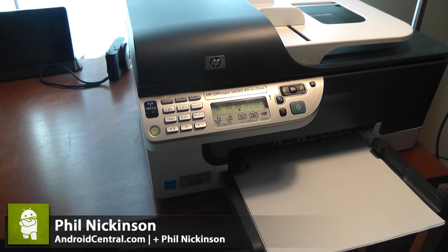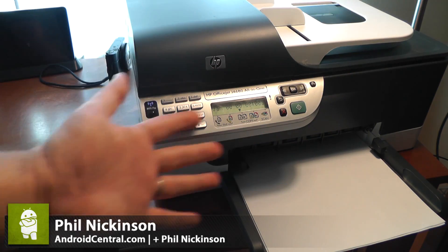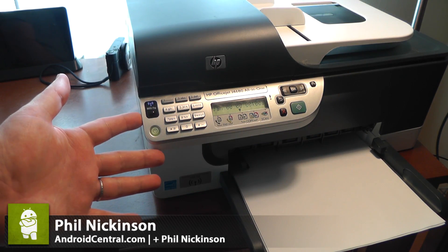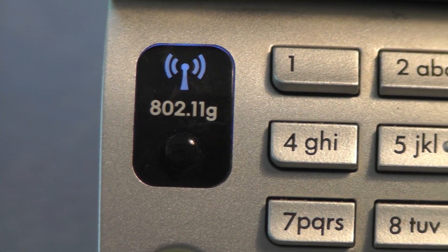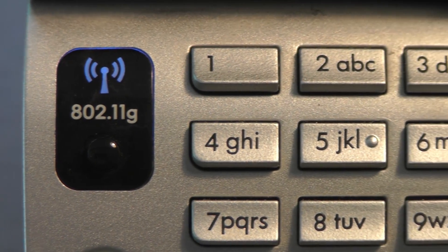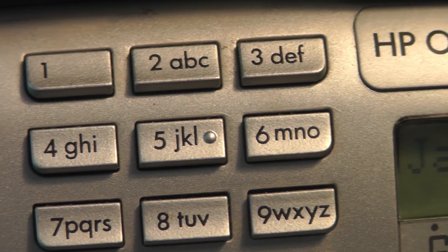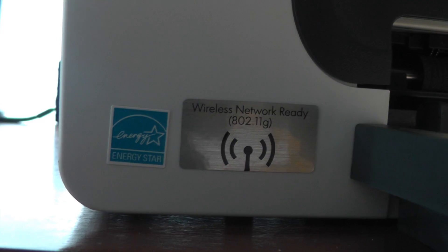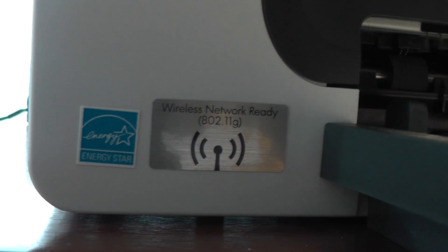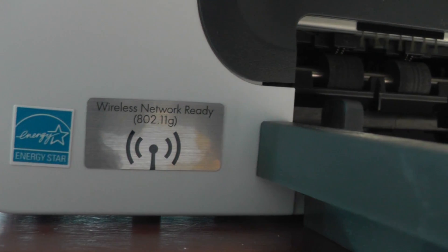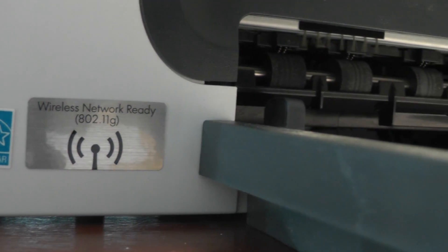Hey there everybody, Phil here for AndroidCentral.com with my beautiful old HP printer. Now the reason I'm showing you this is Android 4.4 KitKat has a brand new printing framework built into the operating system.